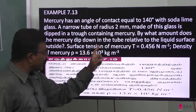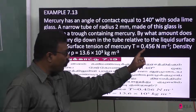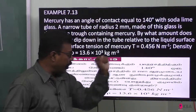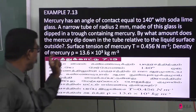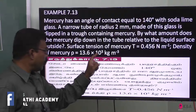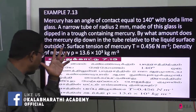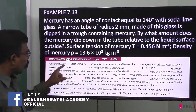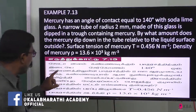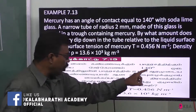Surface tension of mercury T is equal to 0.456 N per meter. Density is 13.6 × 10³ kg per meter cube.